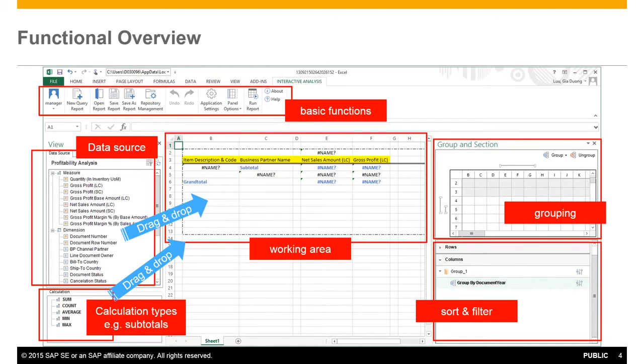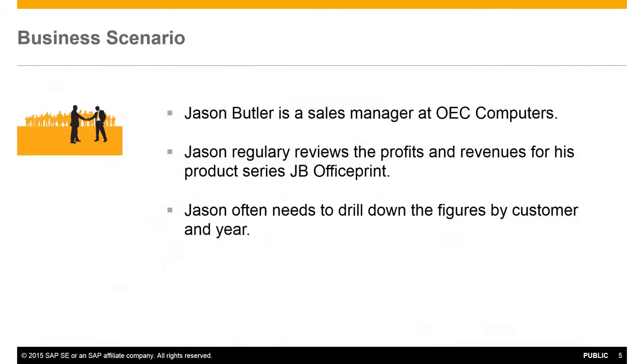So let's review a business scenario where you would leverage this type of reporting functionality. Jason Butler is a Sales Manager at OEC Computers and Jason regularly reviews the profits and revenues for his product series, JB Office Print, that he manages at OEC Computers. Jason often needs to drill down to the figures by customer and by year.